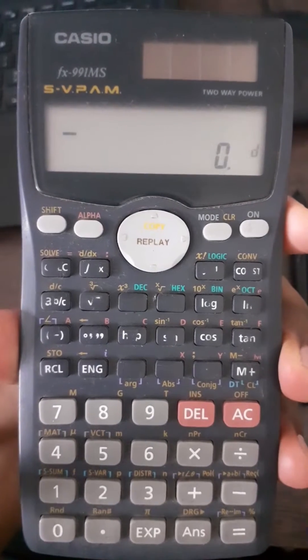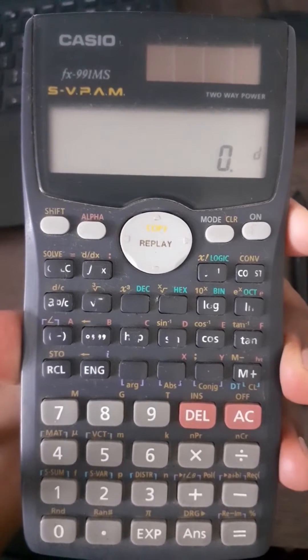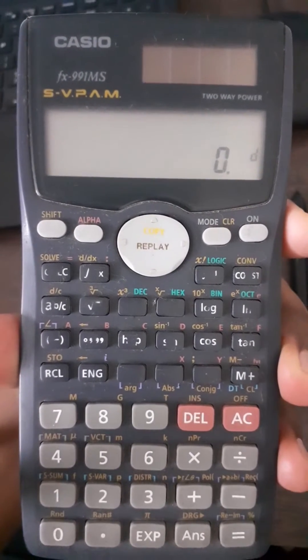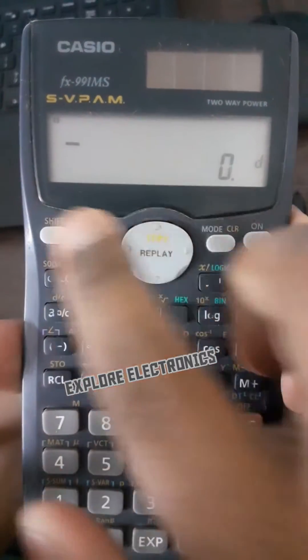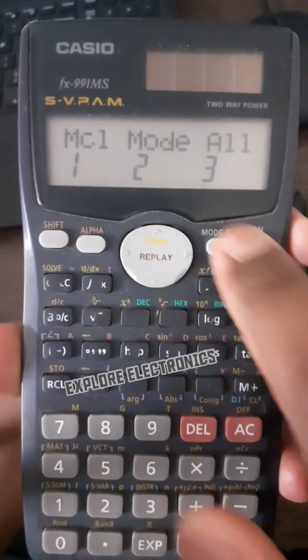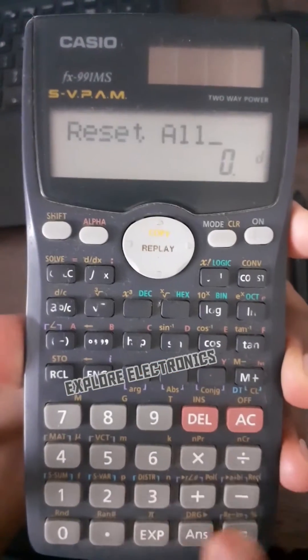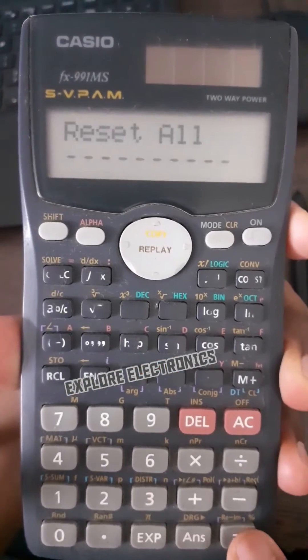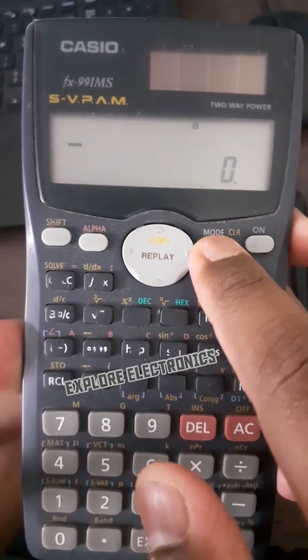I will show you how to convert a number from one number system to another using a calculator. First, I am resetting all the modes set in the calculator, then click on mode twice.